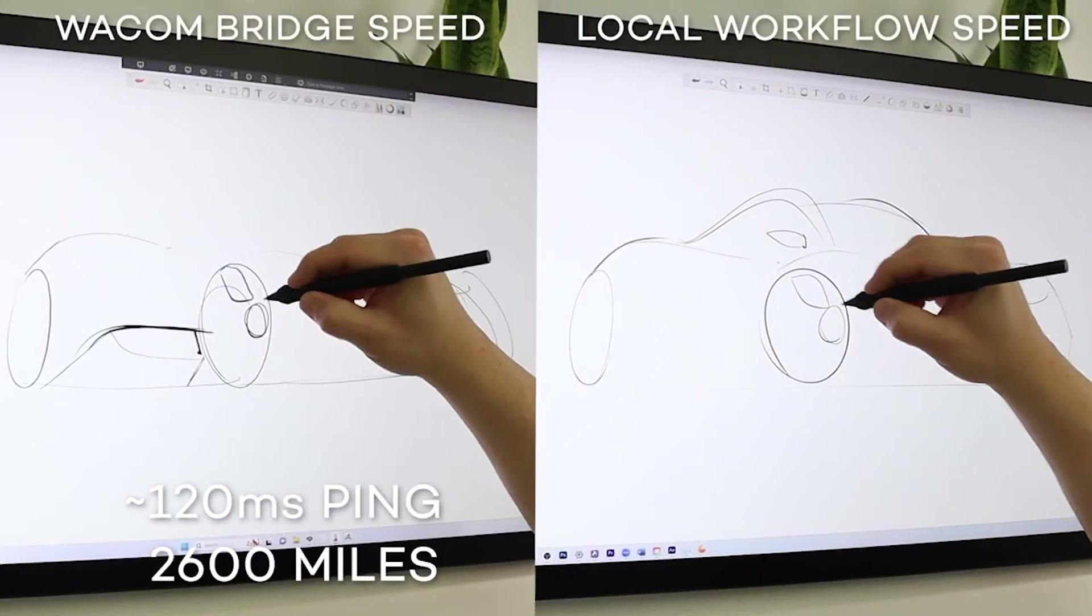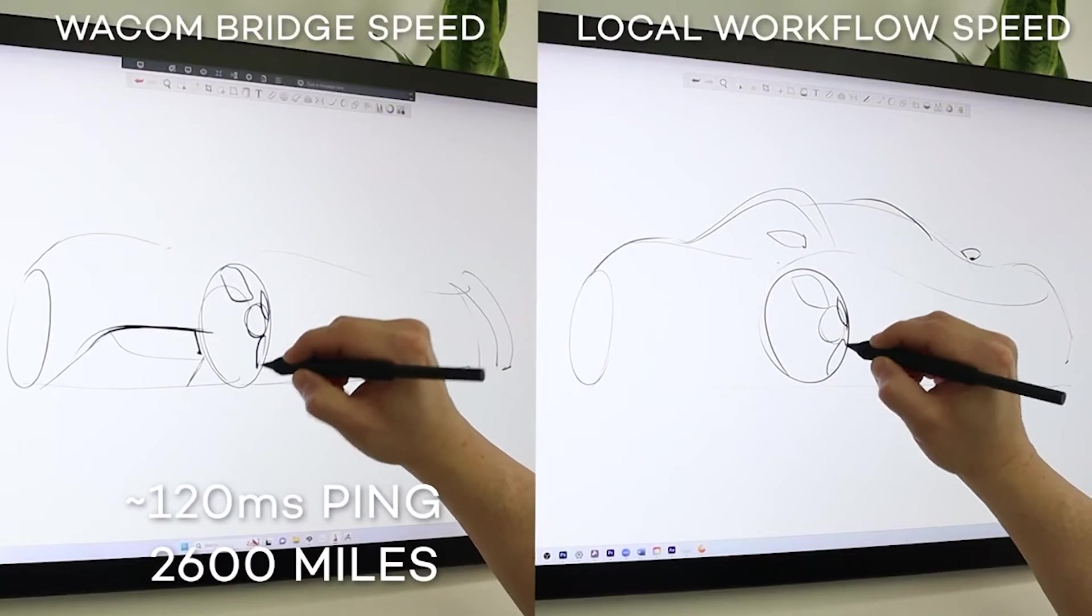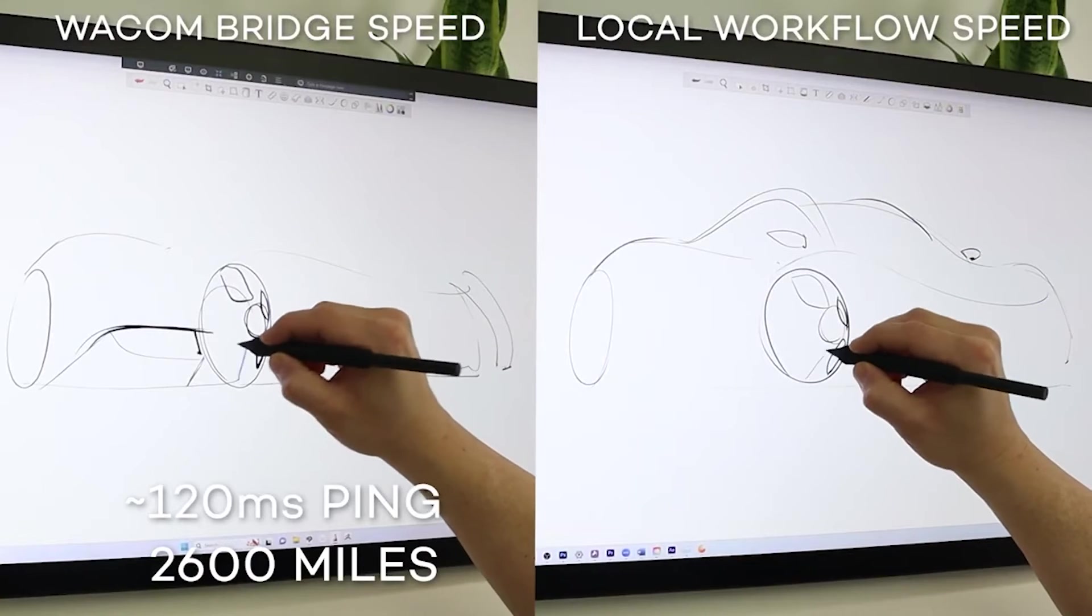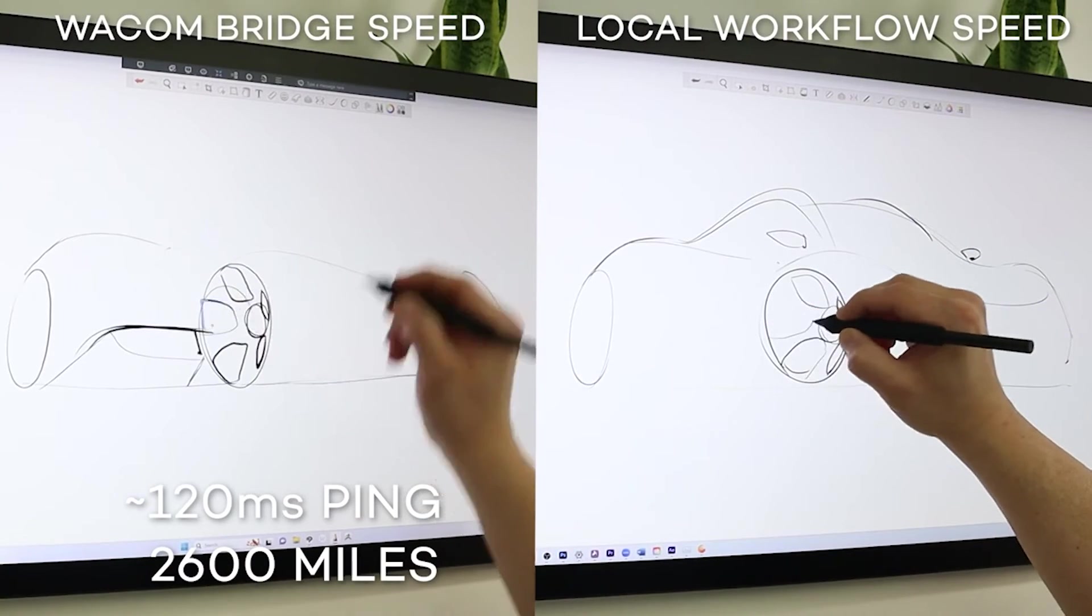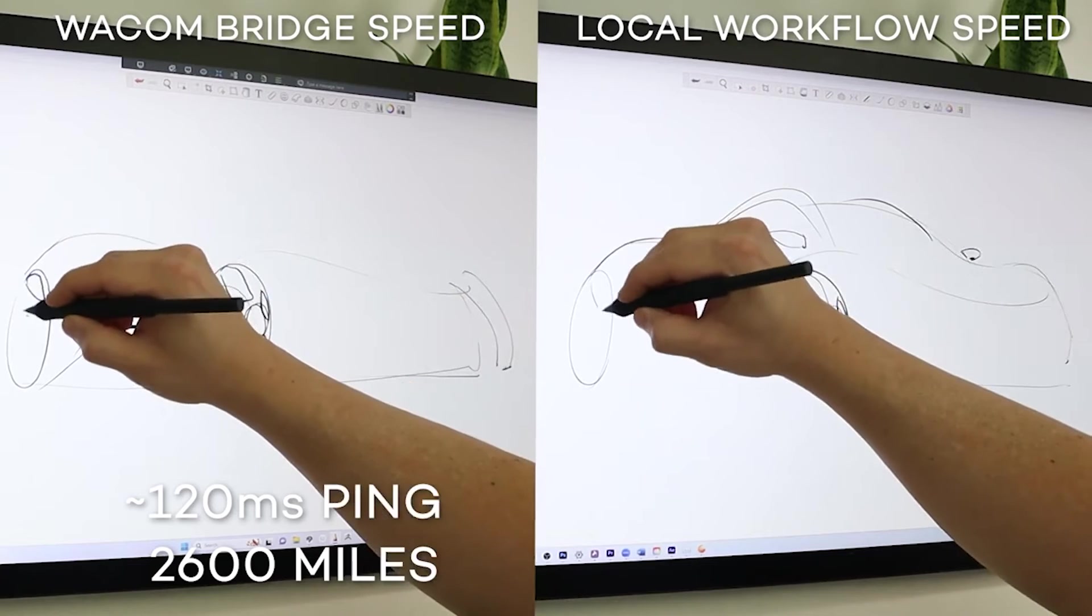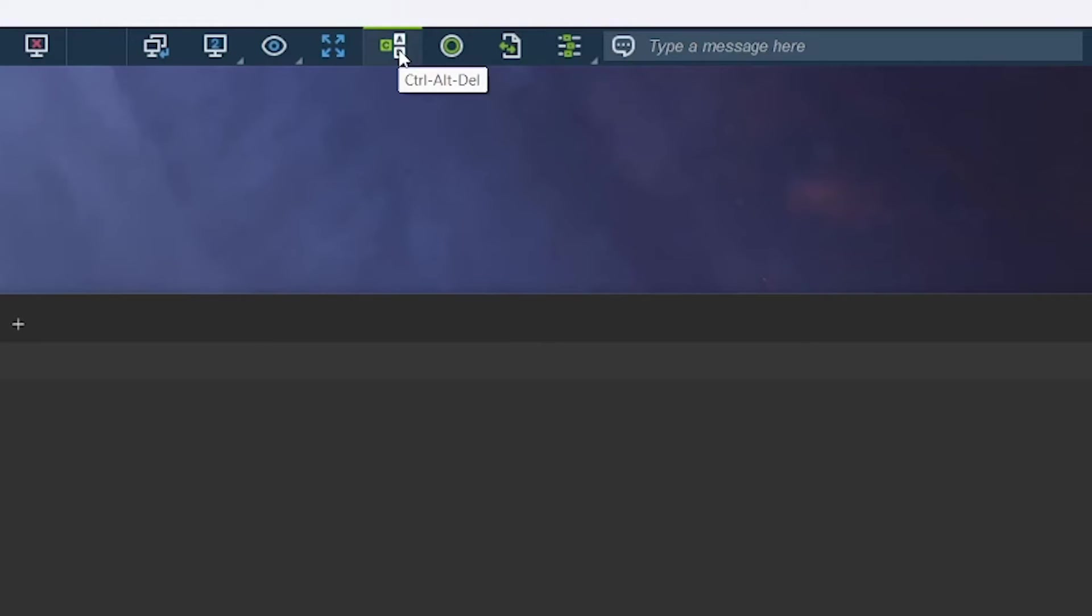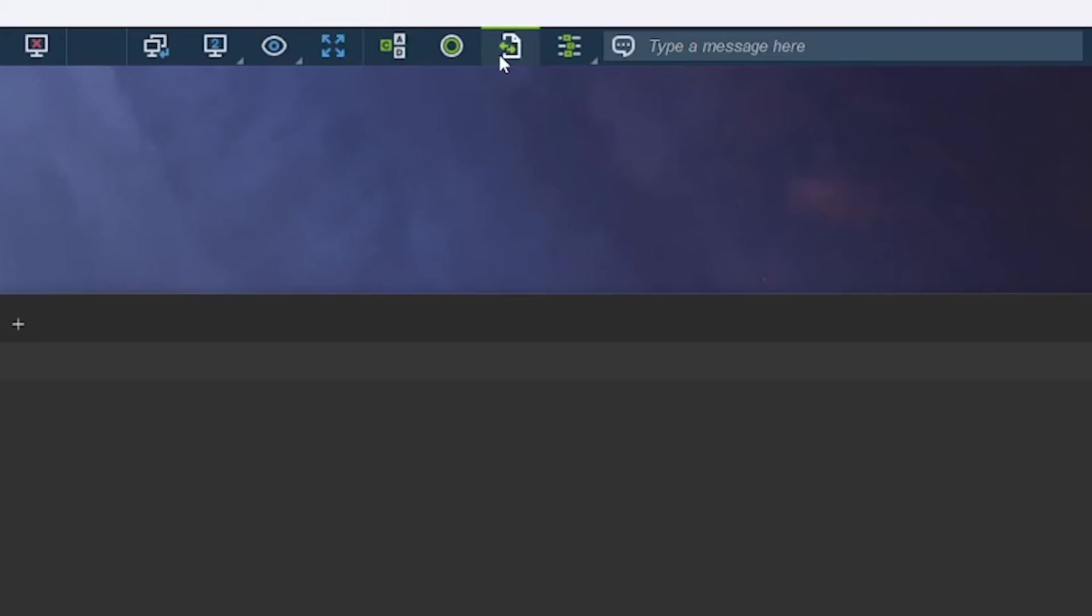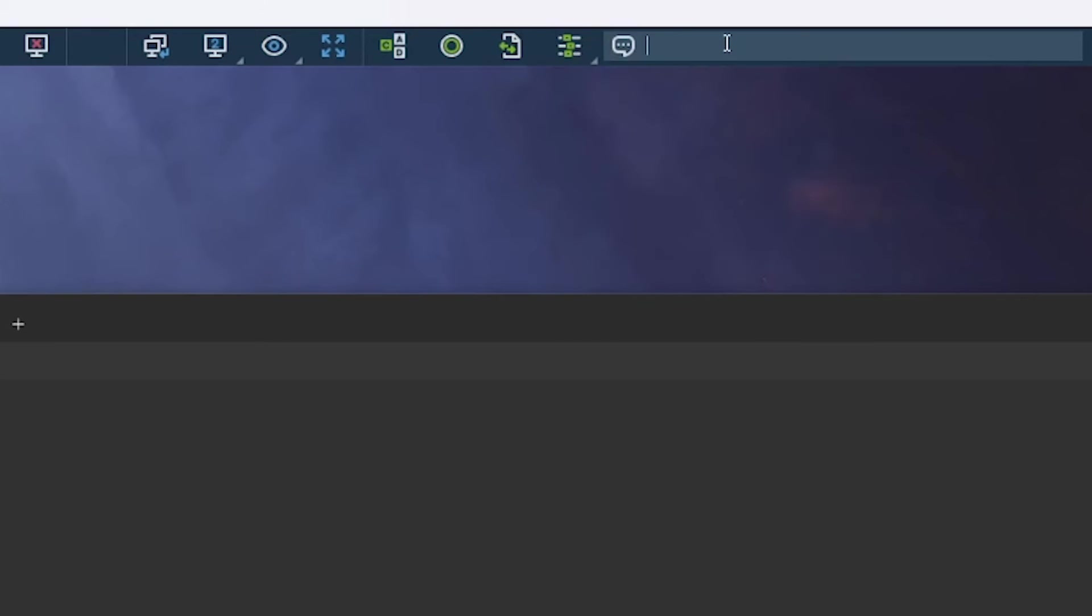Wacom Bridge allows you to use a Wacom tablet to draw and transmit authentic strokes to a remote computer with no visible lag. Next, is our full screen icon, our Ctrl-Alt-Delete function, session recording, file transfer, the Actions menu, and our remote chat.